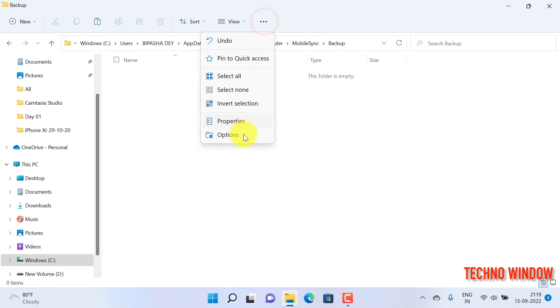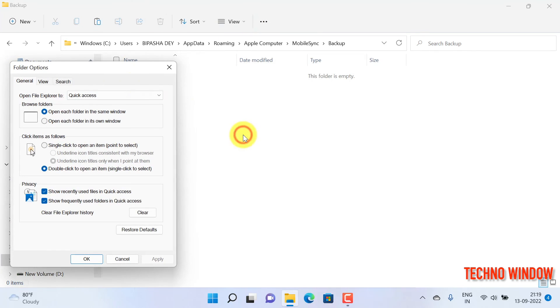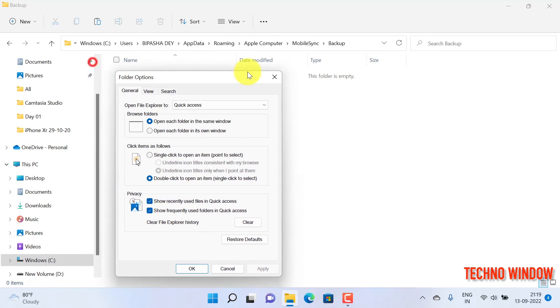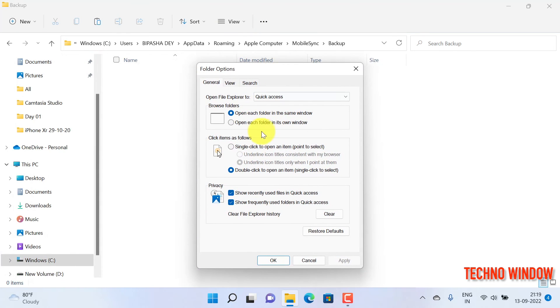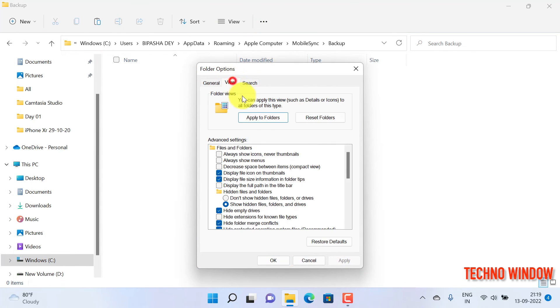So these are the steps to find iPhone backup location on Windows 11.